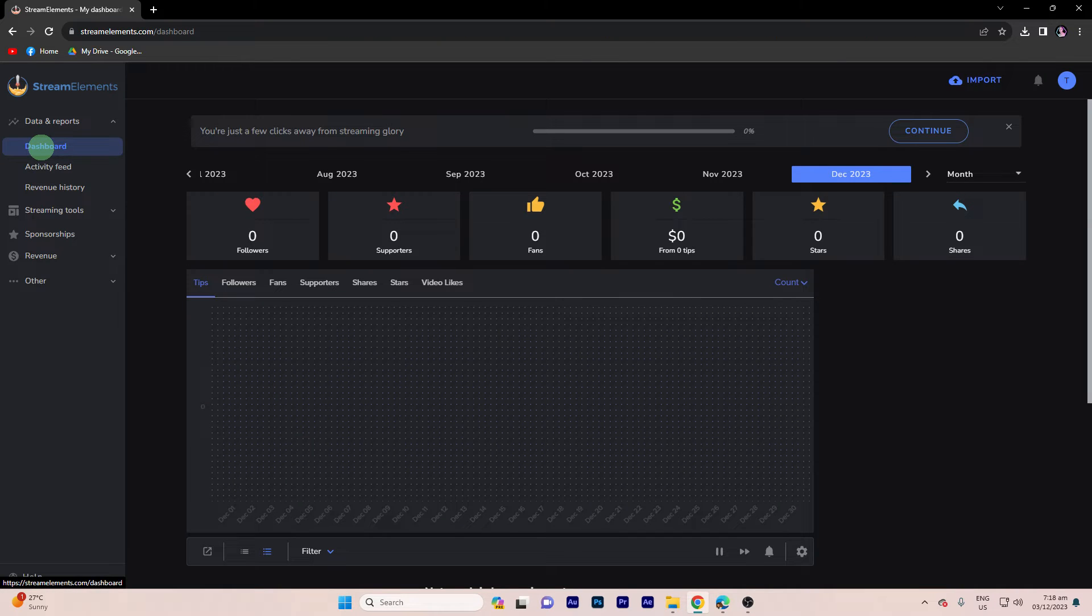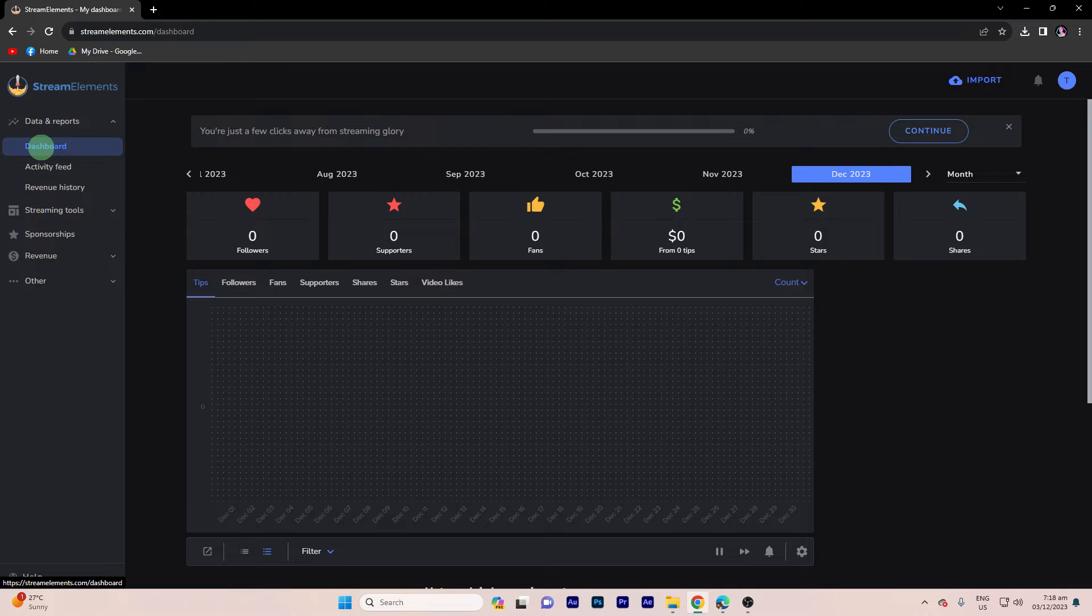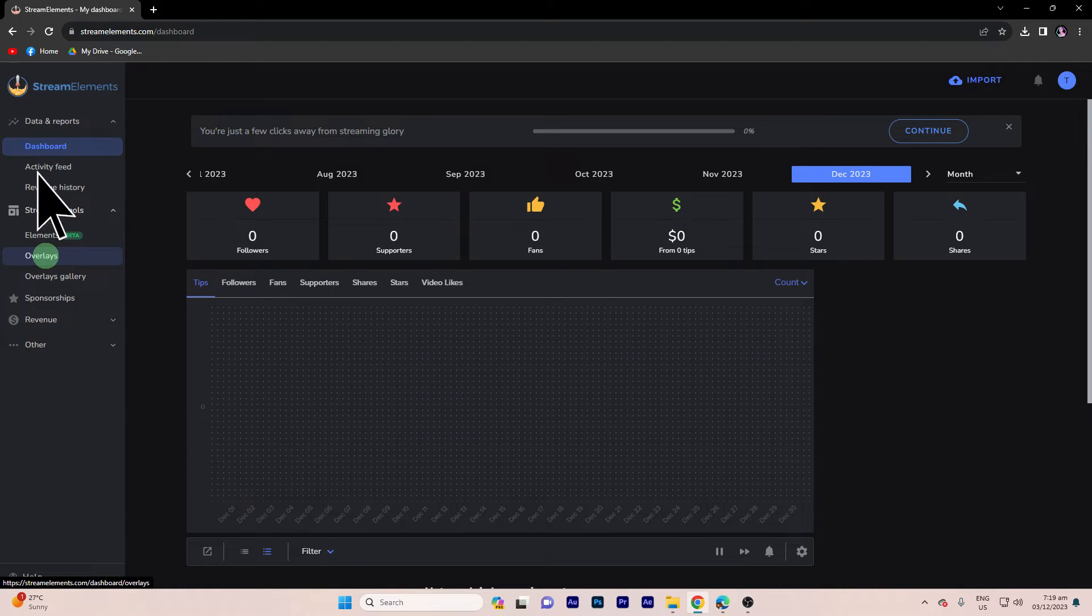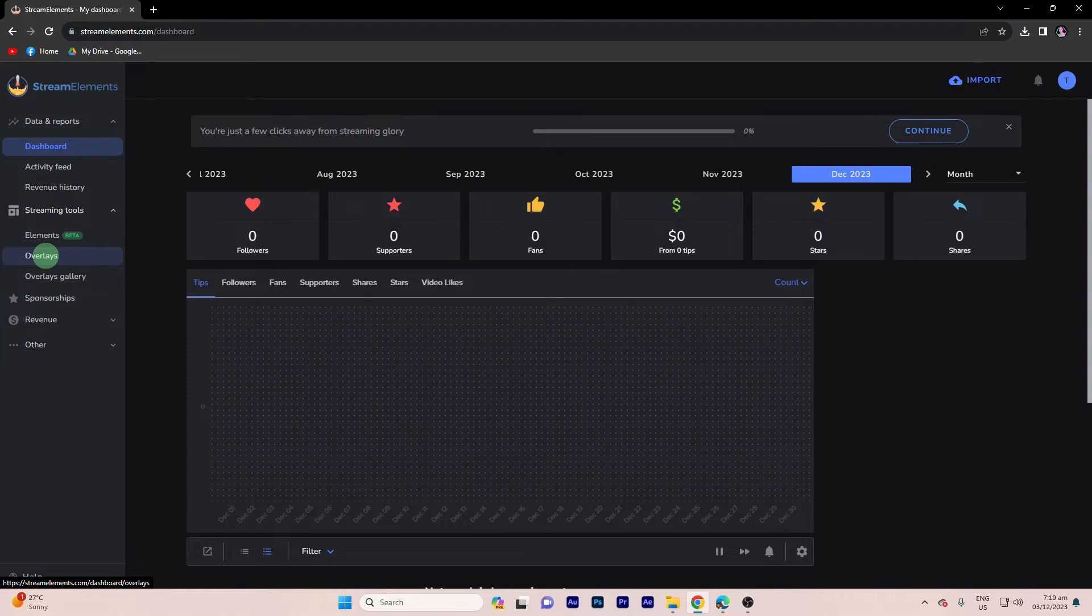Now, let's set up overlay for Facebook Live Chat. Step 1, access your Stream Elements dashboard. Step 2, go to streaming tools, then click on overlays in the left sidebar.